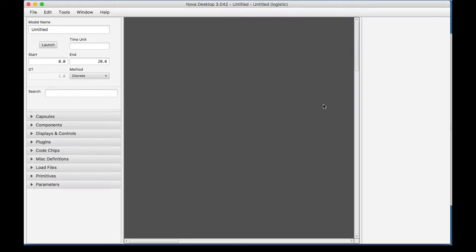Hey, everyone. My name is Krithi, and I will walk you through a few of the modules in this paper. The first one will be building a logistic model. Now, we're going to do that live, so let's go ahead and start.